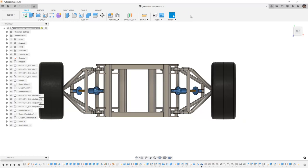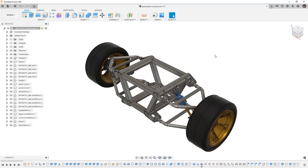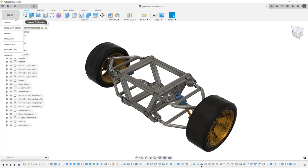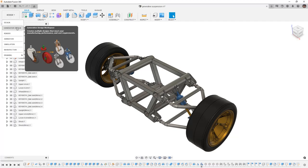So these are things that we always need to keep in mind before we start a generative design and we're working with assembly components. From here, let's navigate to our workspace picker and select generative design.